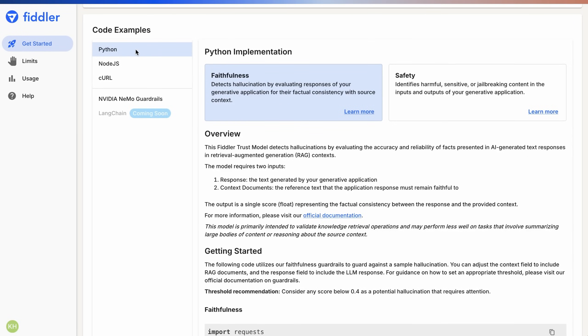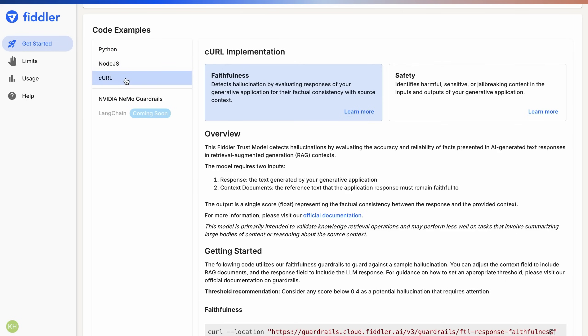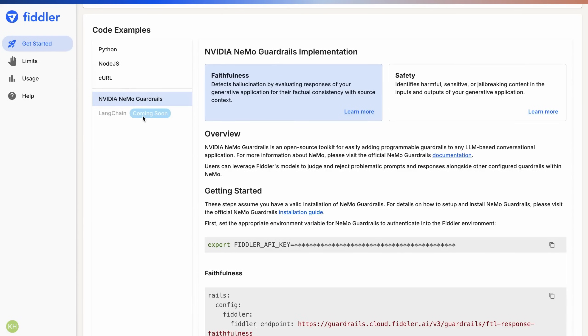We have code examples for Node.js, Python, and Curl with native NVIDIA Nemo Guardrails integration and LangChain integration. You can use any other HTTP library of your choosing.